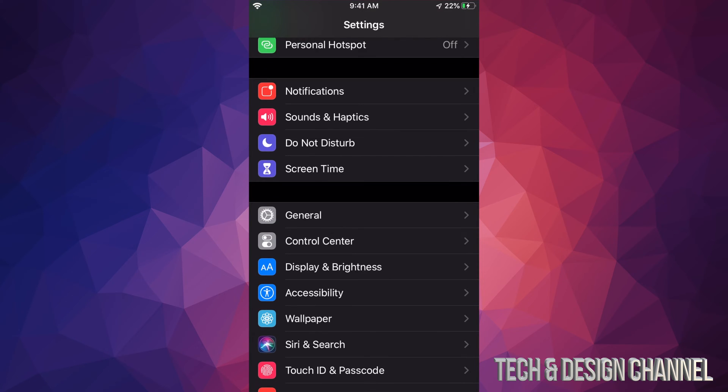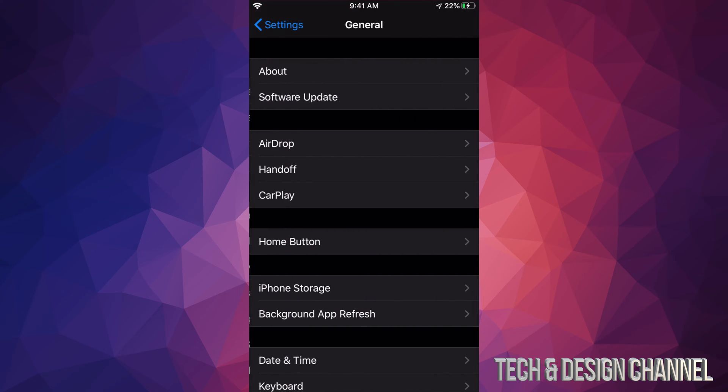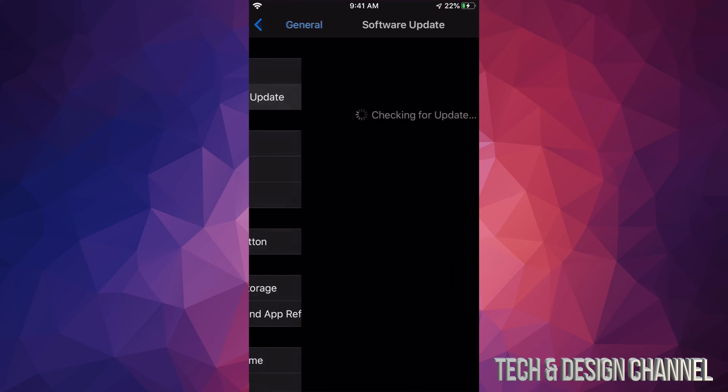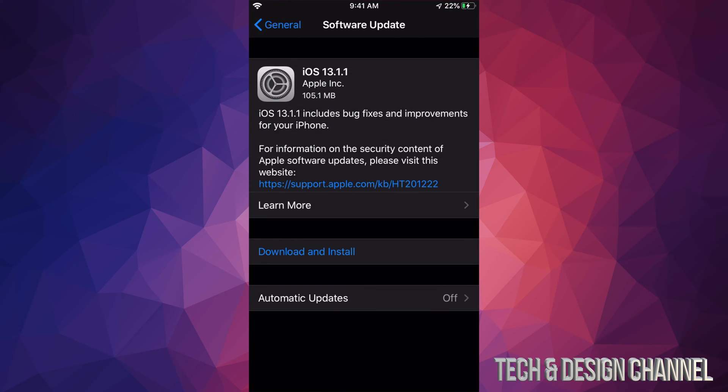So let's just go down to General. Under General, you will see the second option, Software Update. Under Software Update, you will see this.